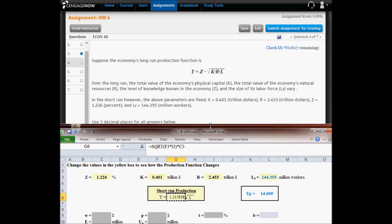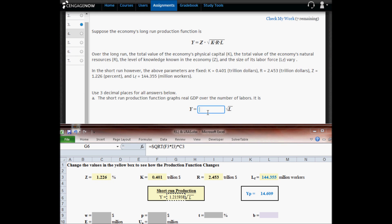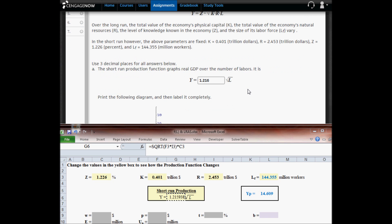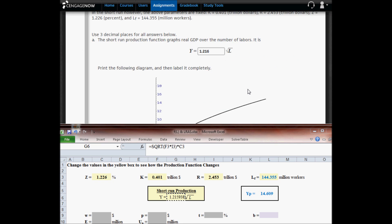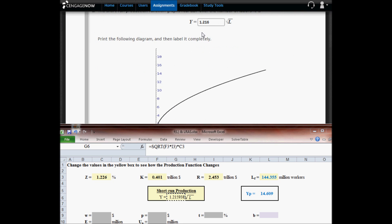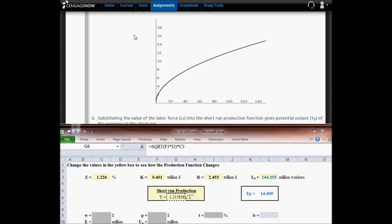We're going to copy this into CengageNow. We only need three decimal places, so the third decimal place is a 5. The next one is a 9, so that 5 becomes a 6. The graph of this equation is down here. We'll put real GDP up here and the number of laborers down here.